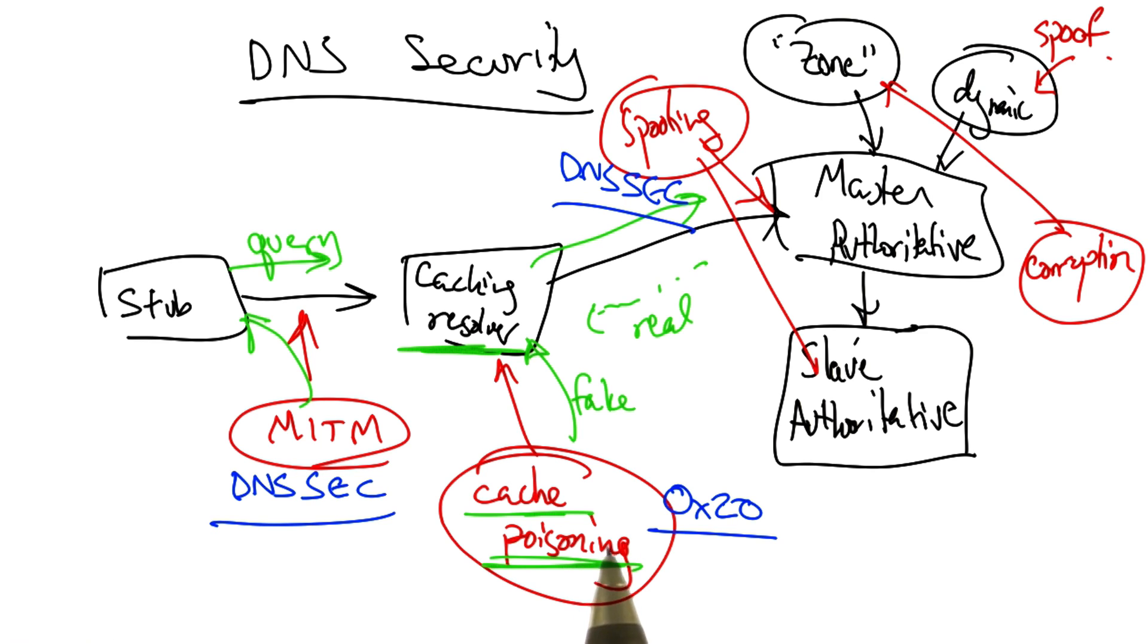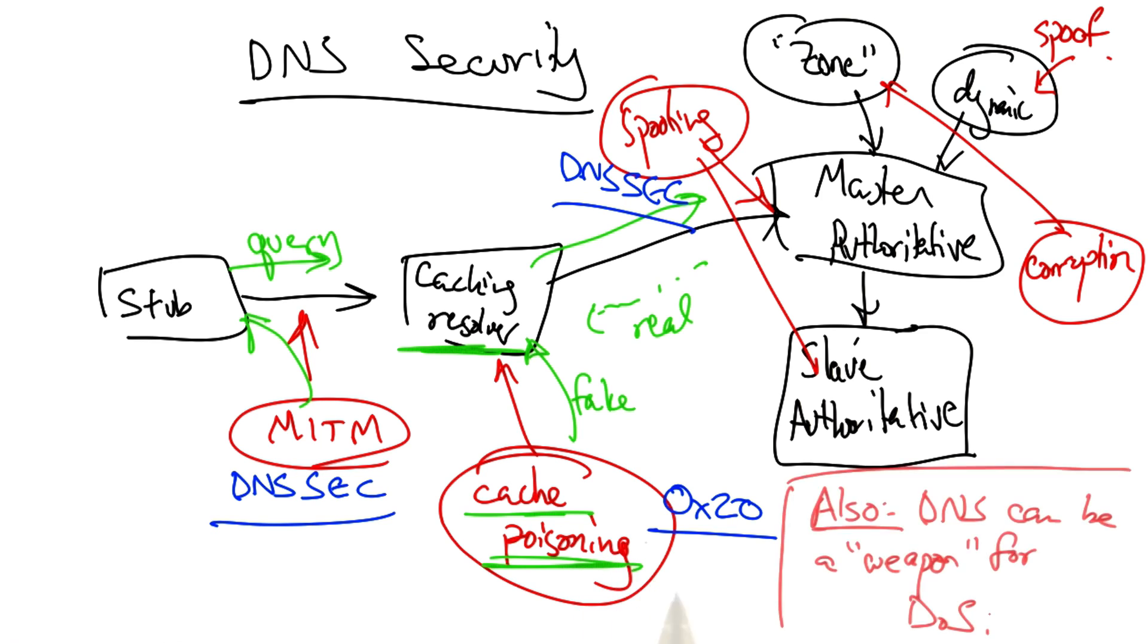In addition to these attacks, we'll look at an attack called DNS reflection, where the DNS can be used to mount a large distributed denial of service attack.